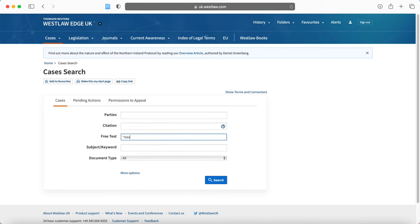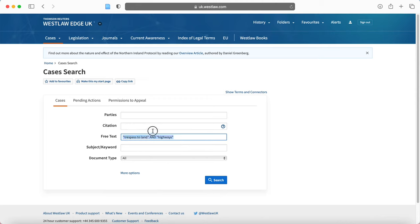So you might choose to go back to your cases search and you might choose to do trespass to land and then you might choose to put and find and then qualify it with something else, for example, highways or something like that. So that's cases search.